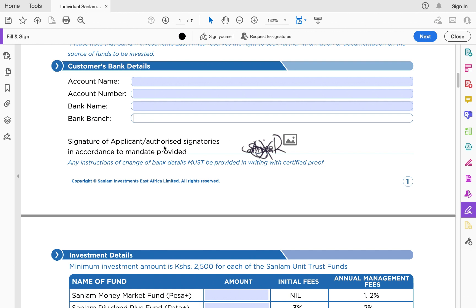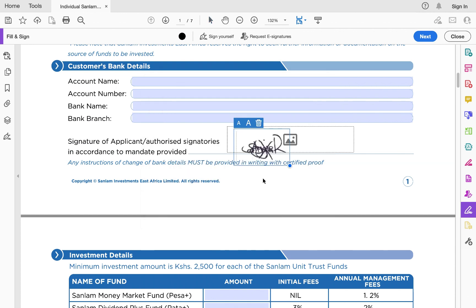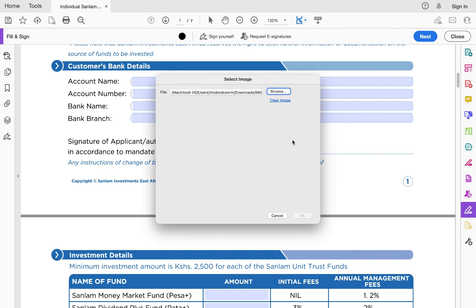You have to provide a signature of the applicant. I'm using Adobe for this presentation, so I've saved my signature there and clicked to sign. Depending on the application you're using to fill this document, you should either have your signature saved in that application, take a photo of your signature with your phone and upload it to your computer, or if you're using your phone, click the image field and browse to upload a photo of your signature — either works.